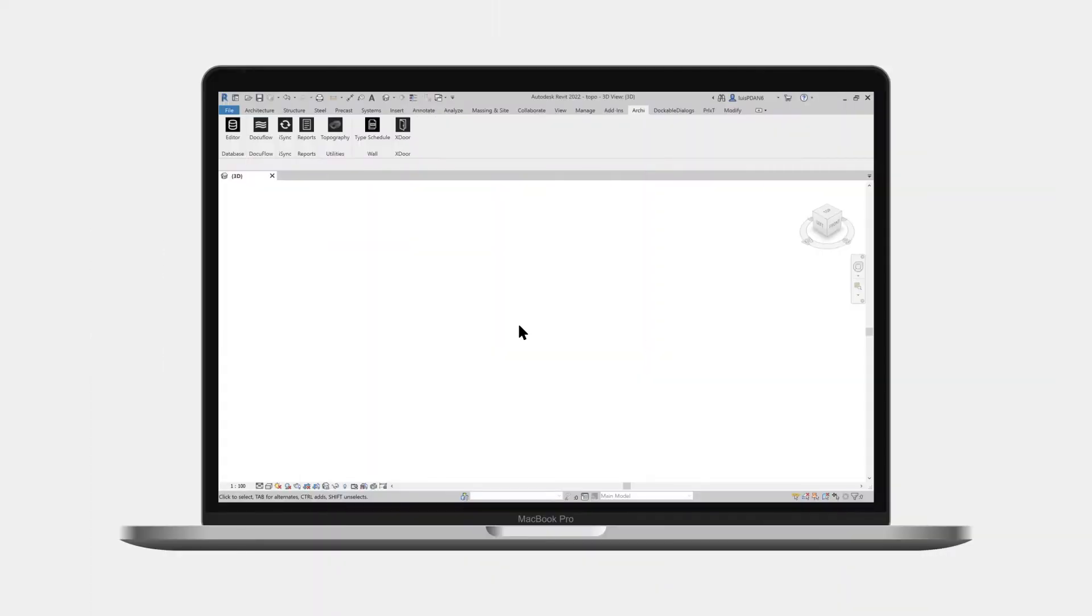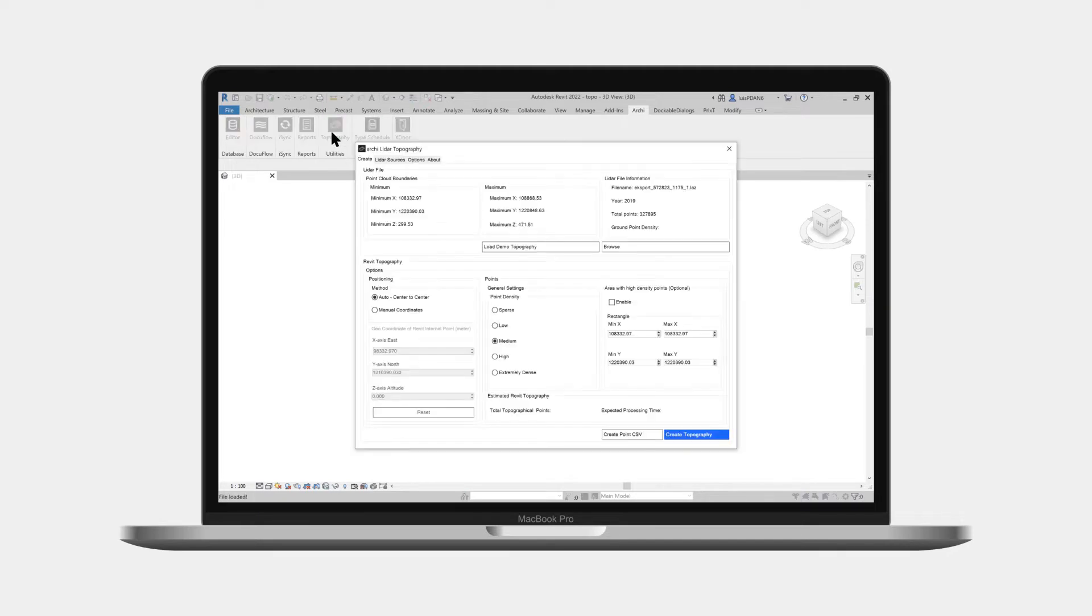Now let's see how to create topography using a lidar dataset. Let's start by opening the topography application by clicking the icon in the Archie toolbar.